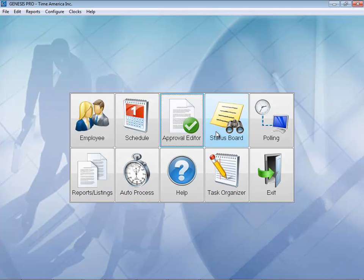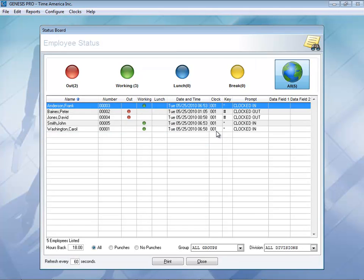Our other section here is the Status Board. It allows you to see who's in and who's out. If anybody is working, you'll see the green dot. You also have a lunch feature, and you can actually see when the last transaction took place in addition to what clock was used. Another nice feature is you can quickly print this out in case of any emergencies.